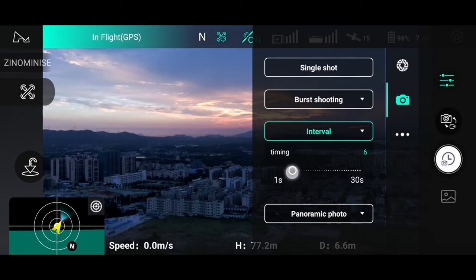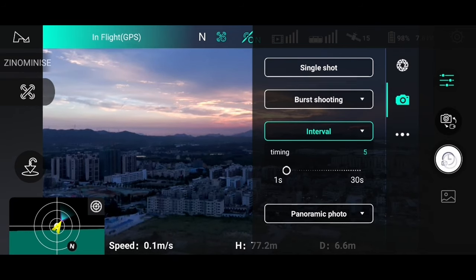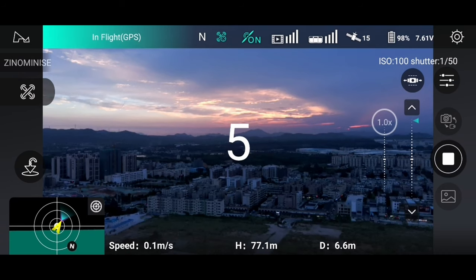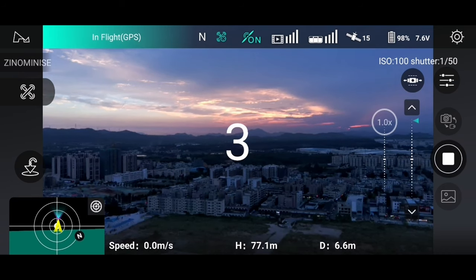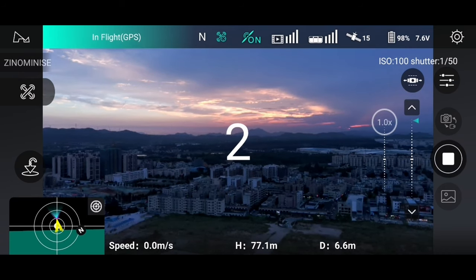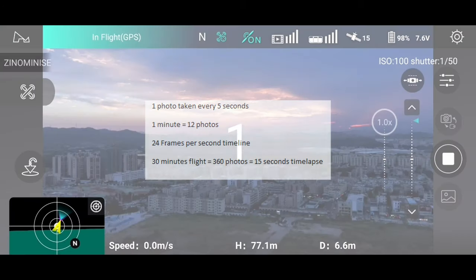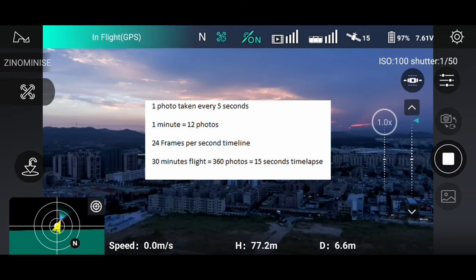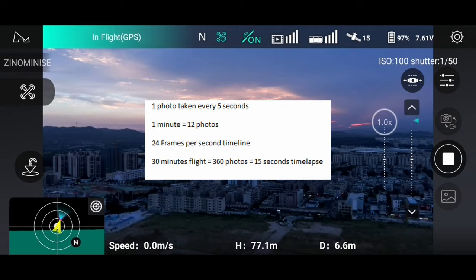Here I'm choosing the interval to shoot in five seconds, so every five seconds it takes one photo. You can do your calculation: with a 24 frames per second timeline, you have to shoot about 30 minutes.